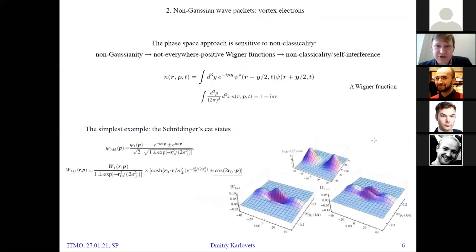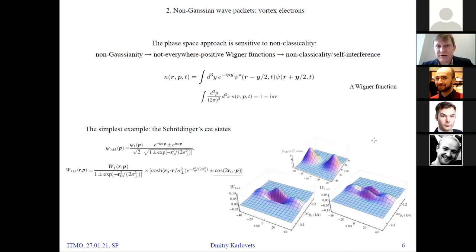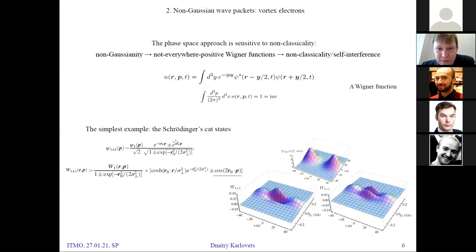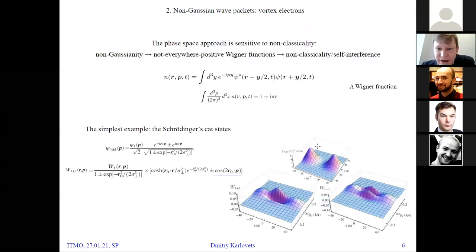The phase space picture is so useful because it allows us to relatively easily measure the non-classicality of packets in terms of the so-called Wigner functions. Non-Gaussianity is closely related to non-classicality and self-interference, and to regions where the Wigner function of the wave packet becomes negative. Here is the simplest example: a coherent superposition of two Gaussians — a Schrödinger cat state. As you see, the probability density has two maxima, and the Wigner function can drop below zero.